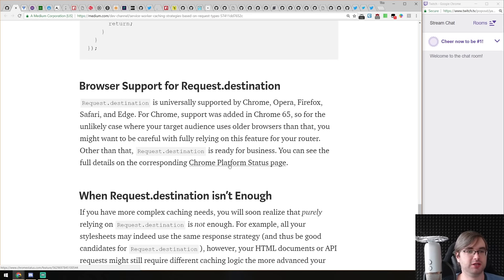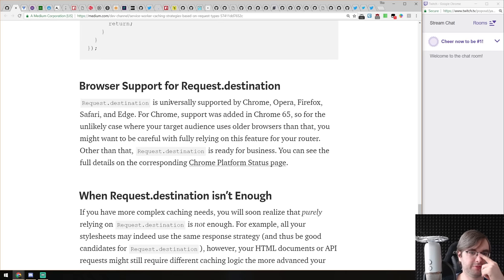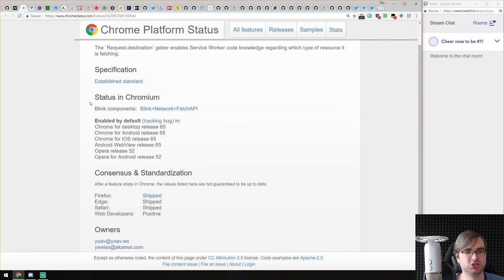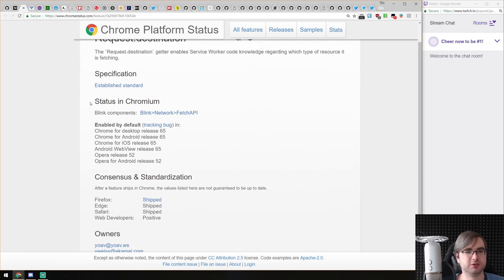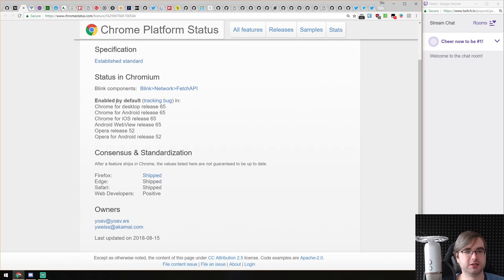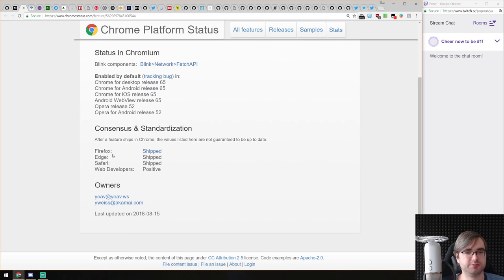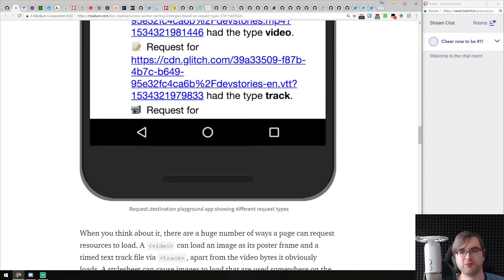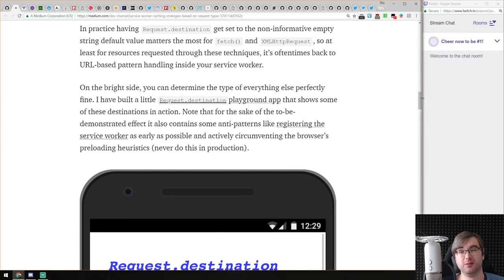If you're working with service workers and interested in more advanced caching techniques, check it out. The request destination property is universally supported by modern browsers — enabled by default in Chrome, Android, Opera, shipped in Firefox, Edge, and Safari. Internet Explorer doesn't support it, but hopefully you don't have to work with Internet Explorer anymore.